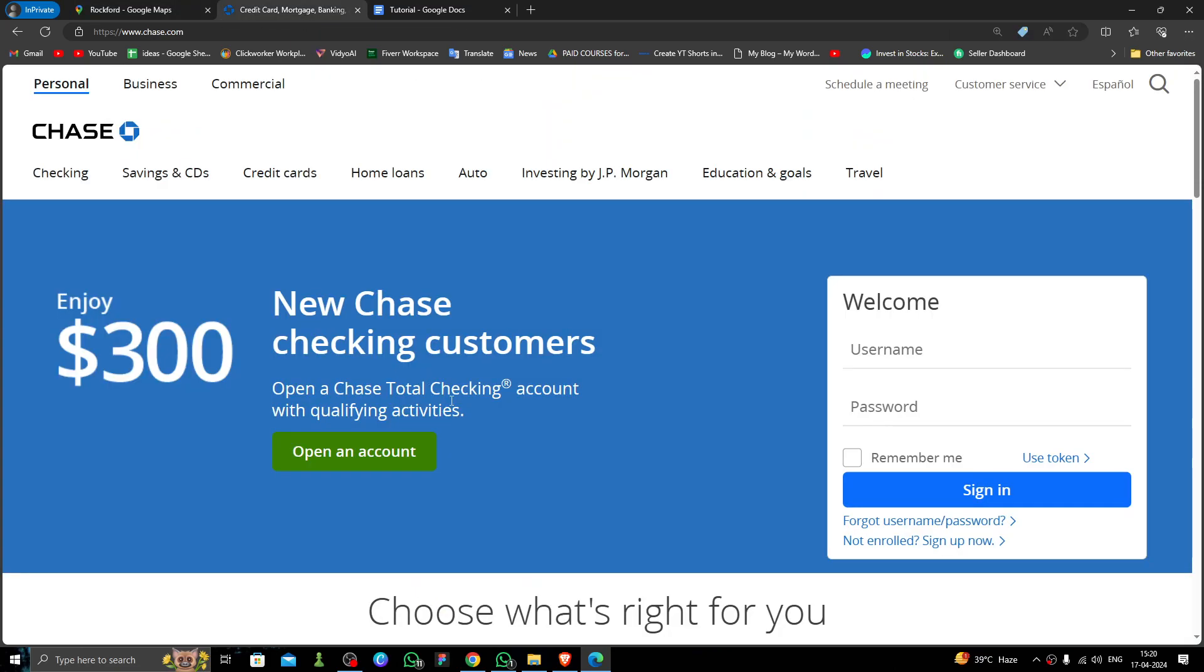It is one of the most popular banks in United States of America and they have branches throughout the city. As you can see, this is the Chase Bank website.